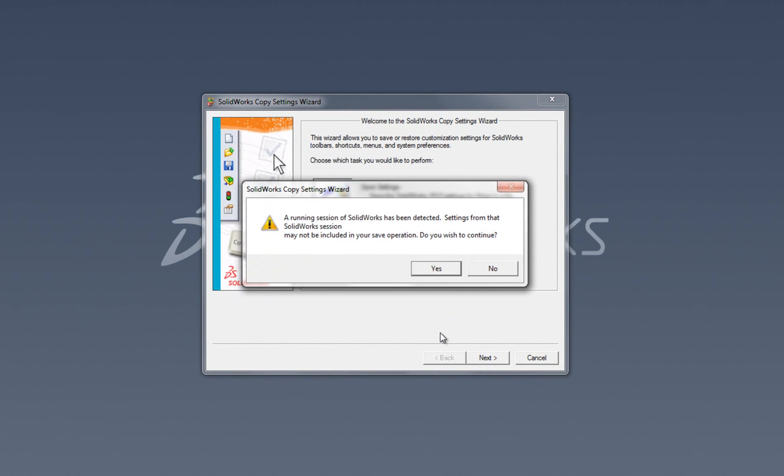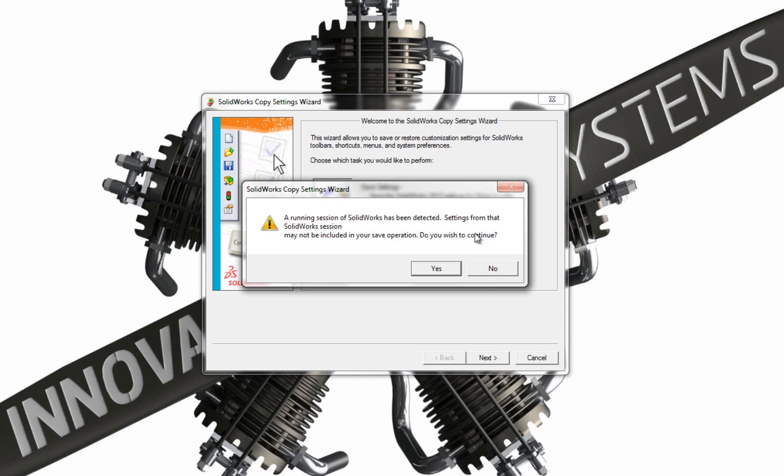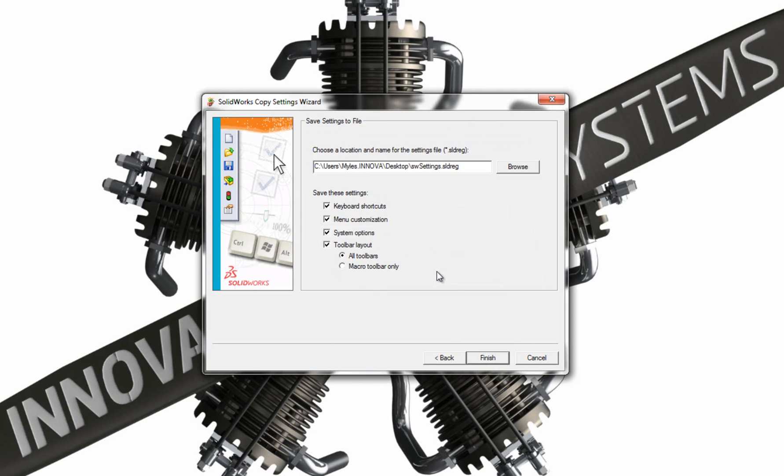Now I've got a session of SOLIDWORKS running at the moment. To make sure I save absolutely everything, all the settings I've got available. Now I've closed SOLIDWORKS, I'm going to click Yes.